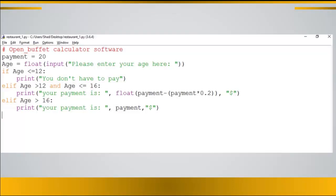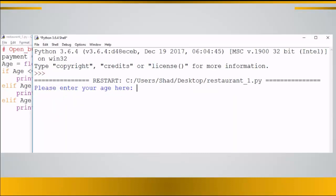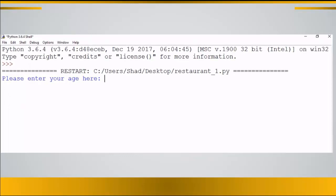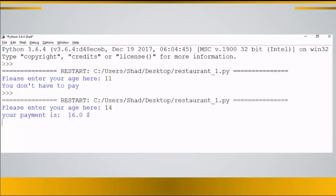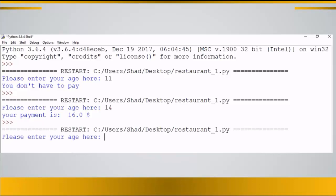Let's execute this block of code. Go to Run > Run Module or press F5 on your keyboard and test three values: 11 gets free entry, 14 gets a 20% discount, and 17 gets no discount. That's how you write software containing multiple conditions and execute it.